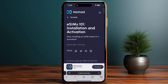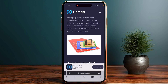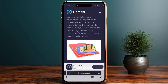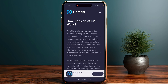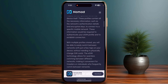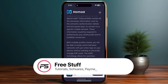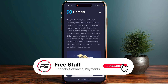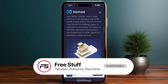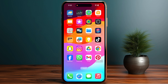You have to click on the installation instructions and install your eSIM. That's how you can install the Nomad eSIM. If this video helped you out, make sure to like and subscribe to the channel, and see you in the next video.